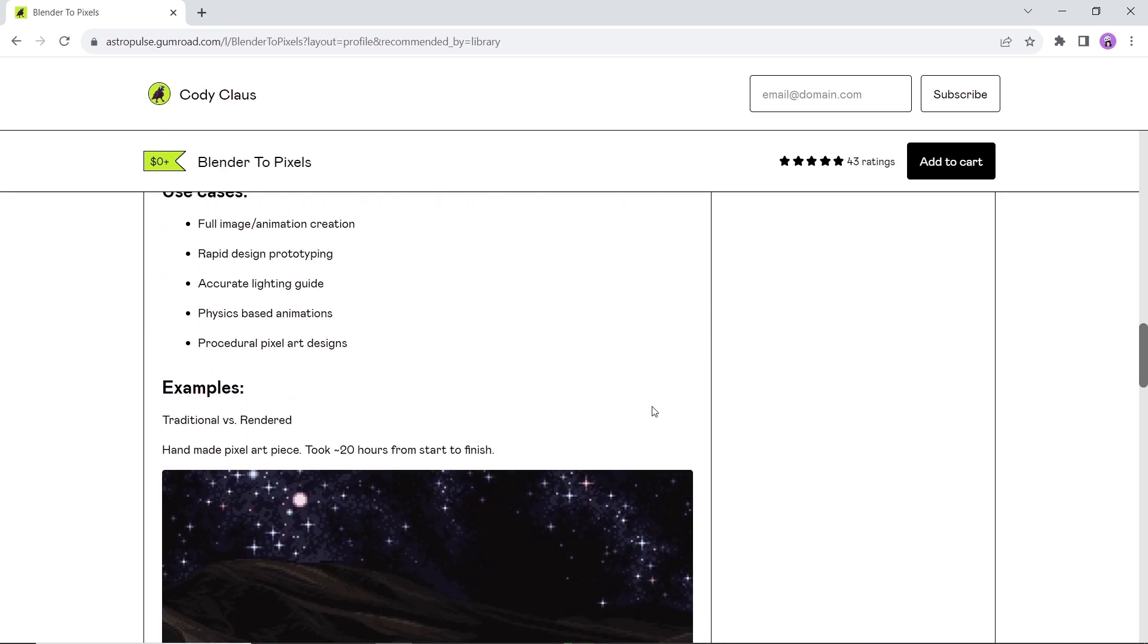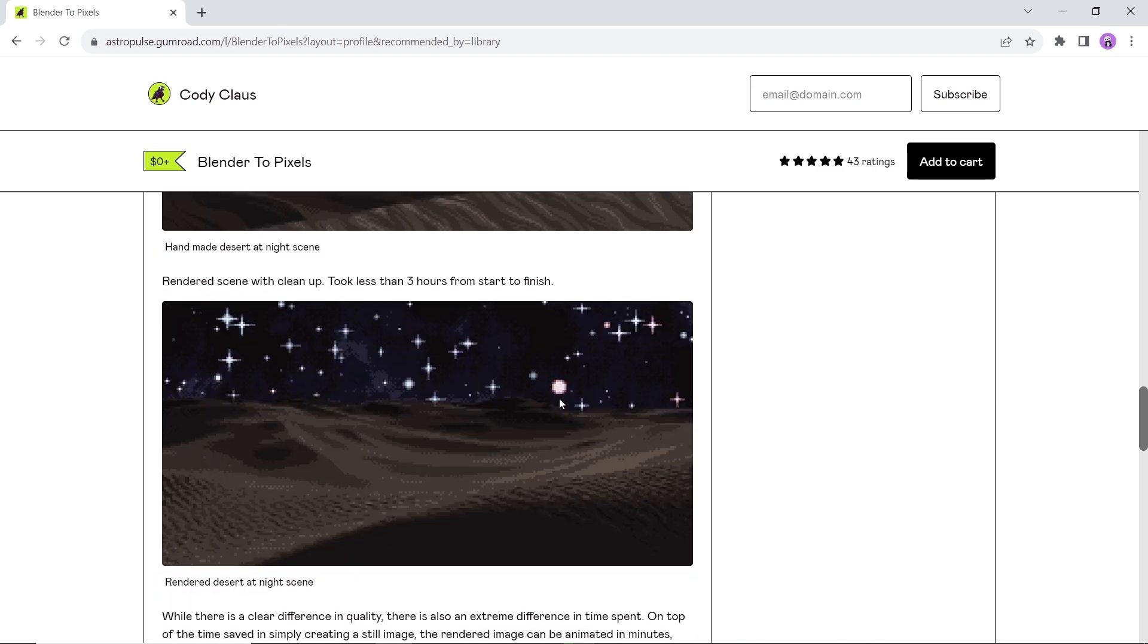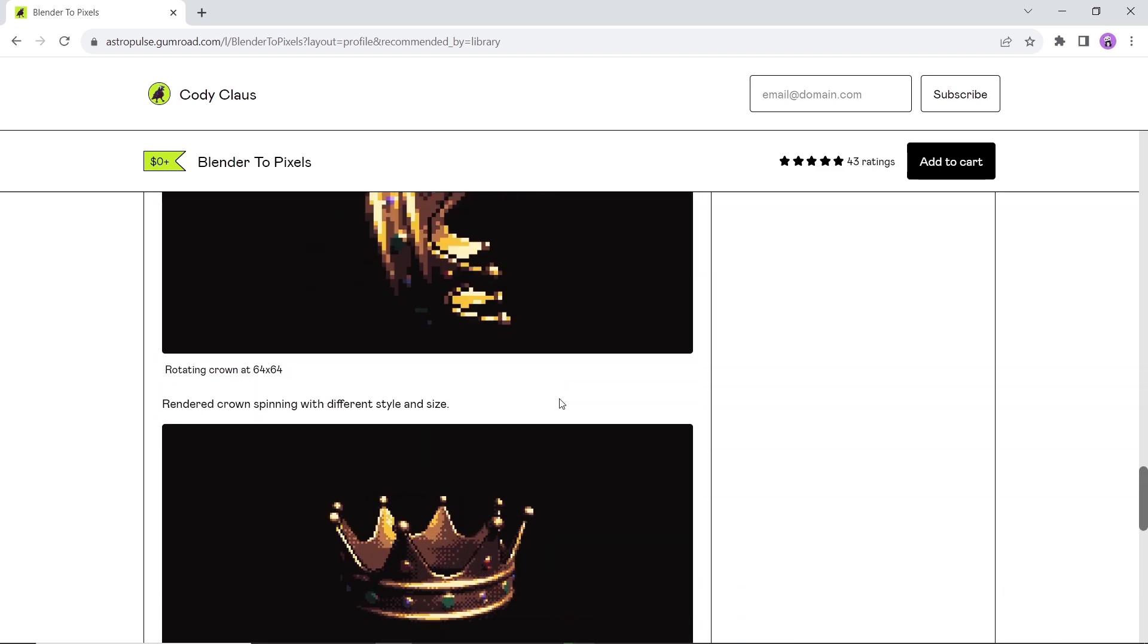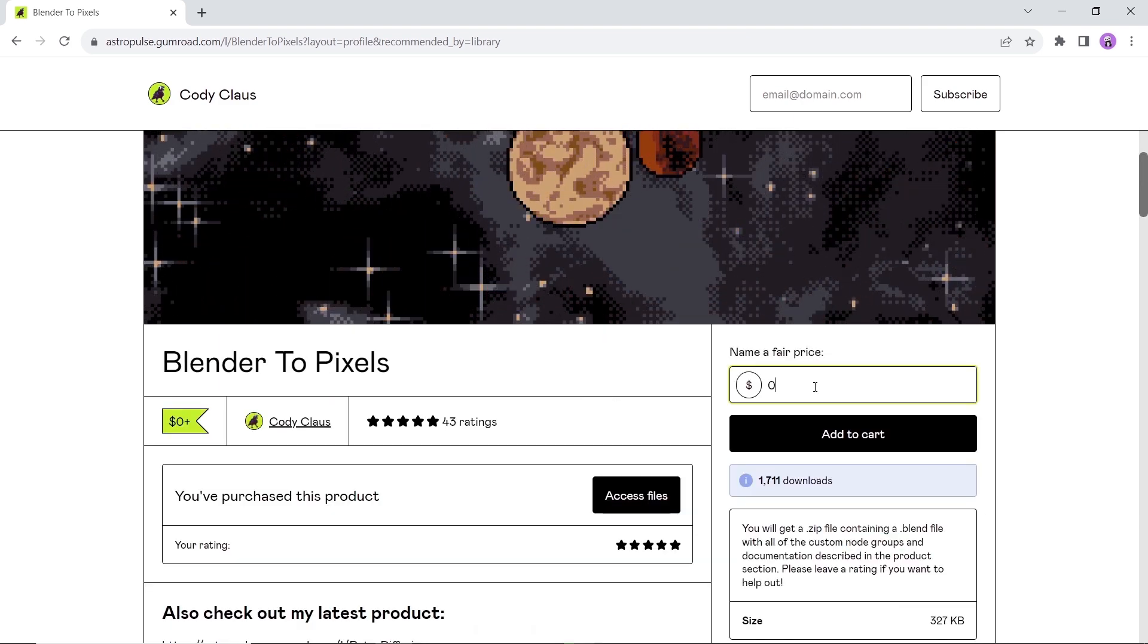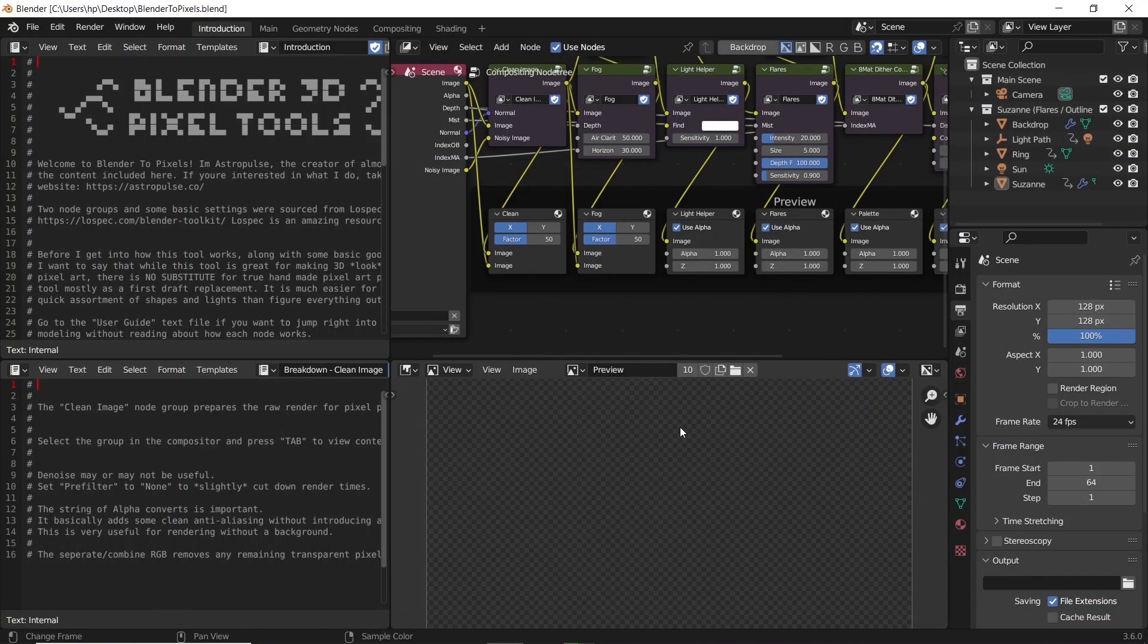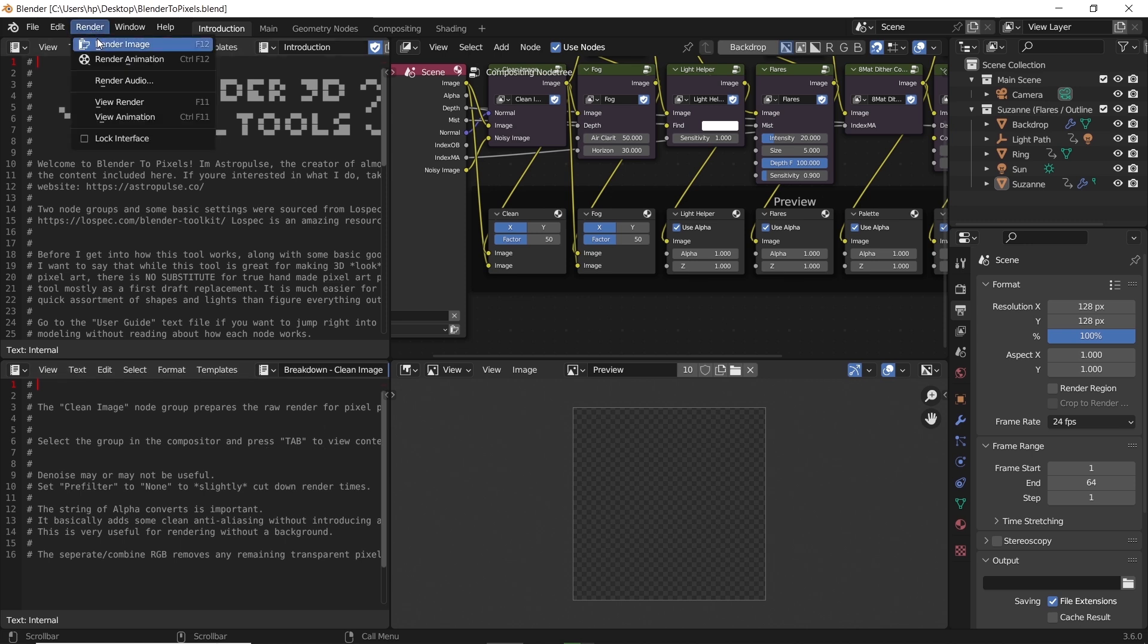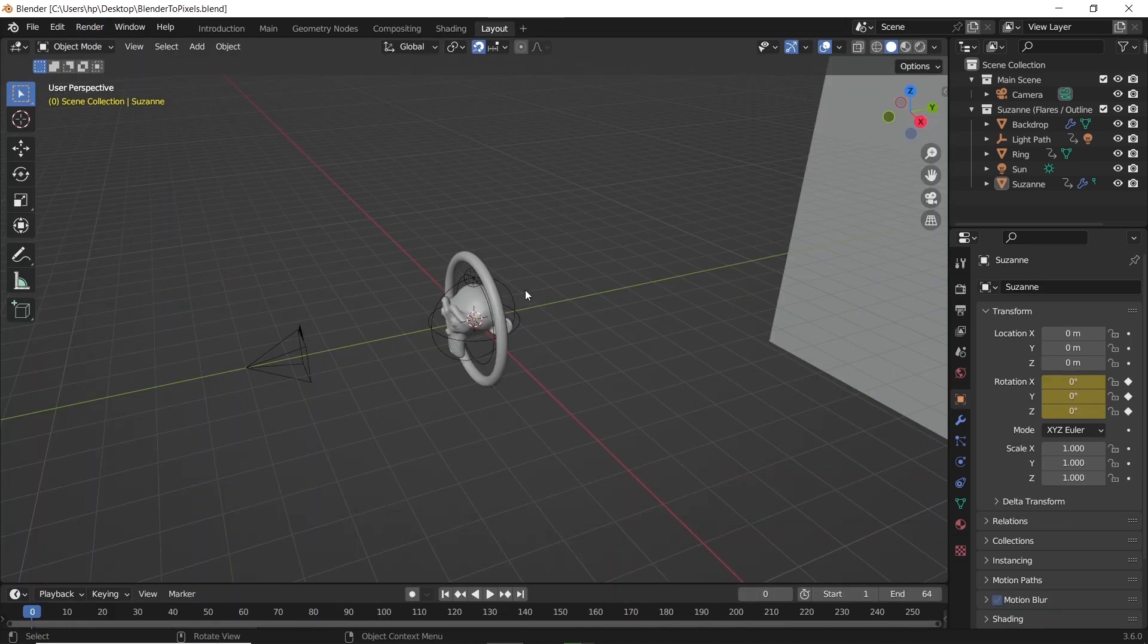Once you've done downloading unzip it and open the blender file inside. Once you open the file you will get it like this. The render area is empty and there are some instructions on the side if you want to read. The model inside is also animated with simple keys so we can go and render it then change any of the values to see the difference.